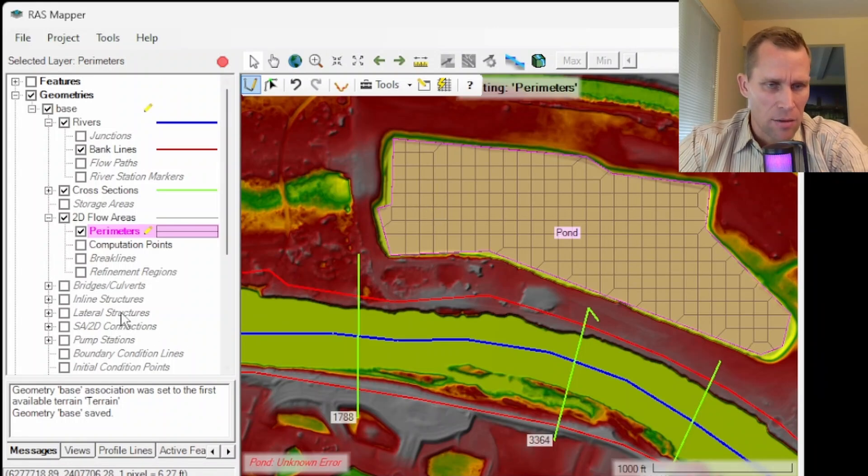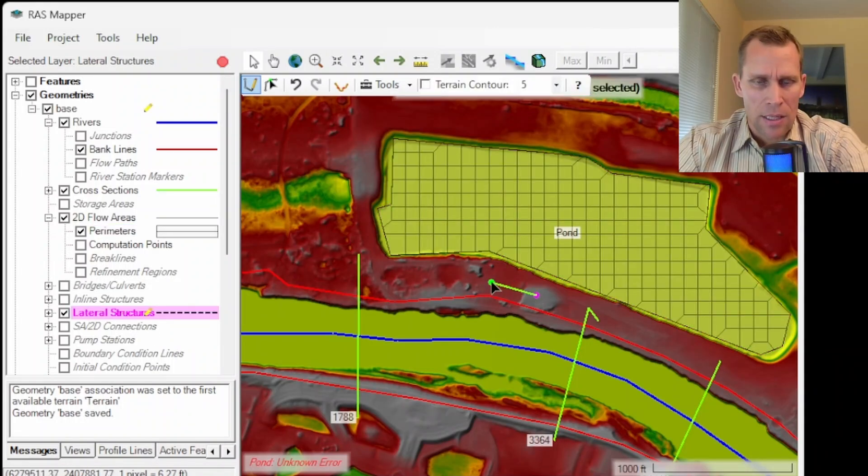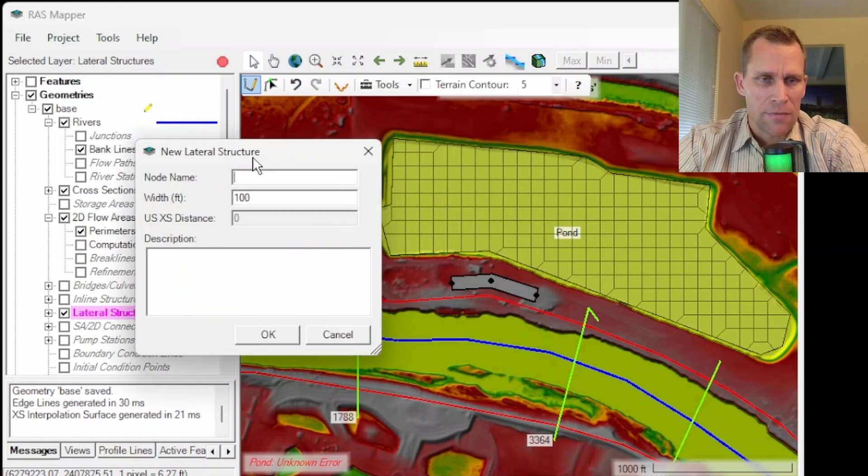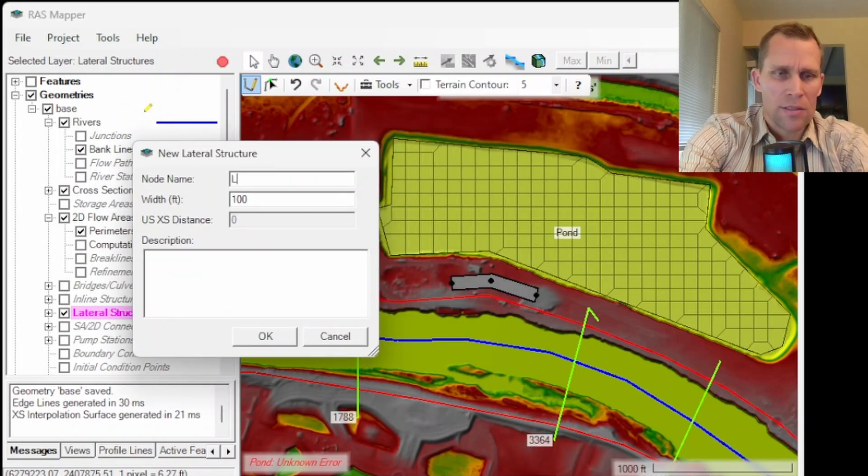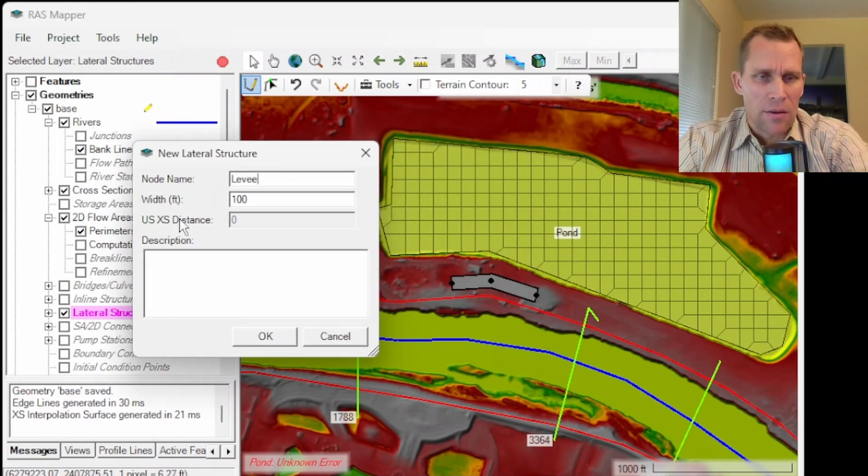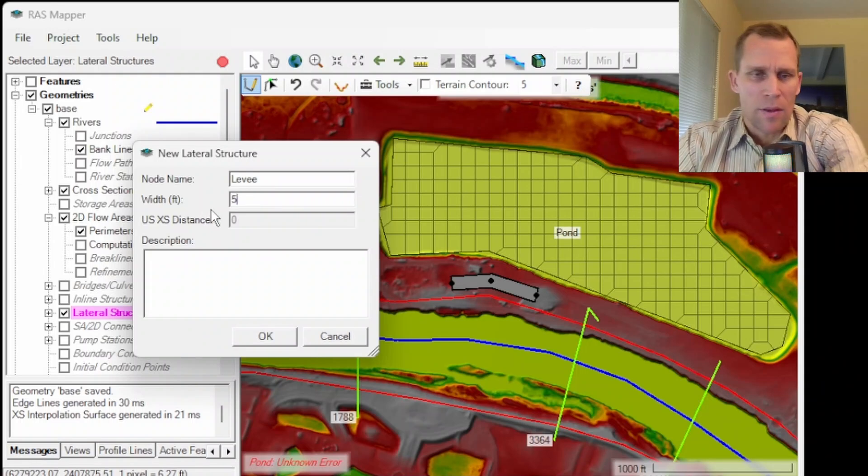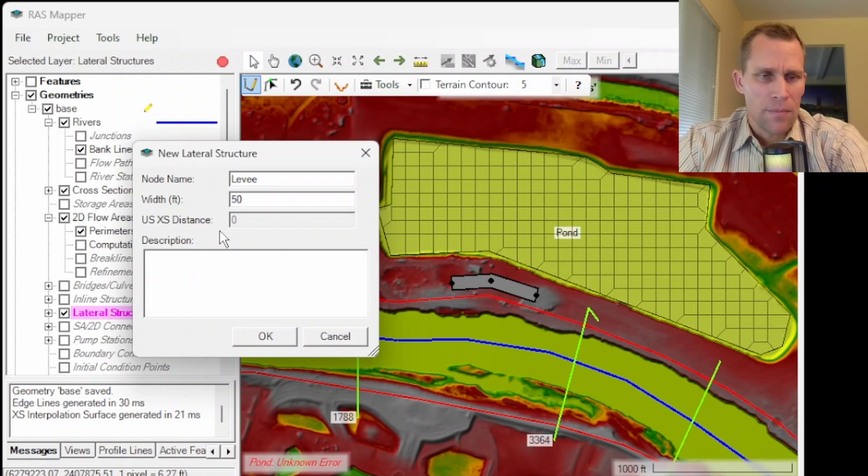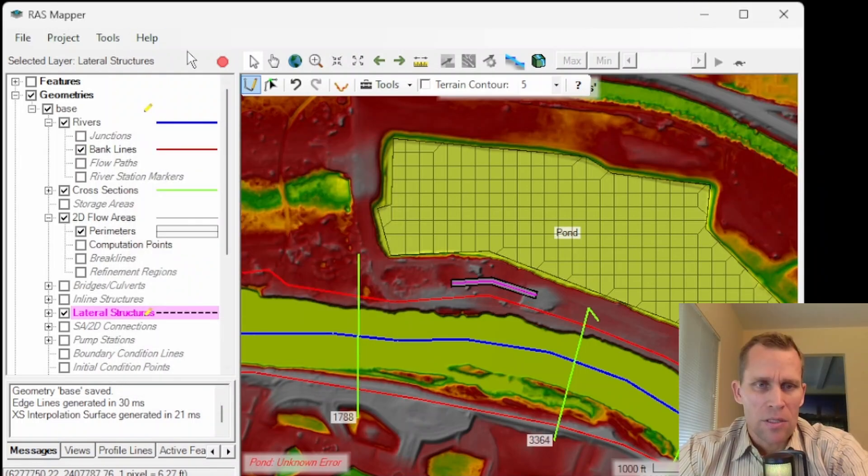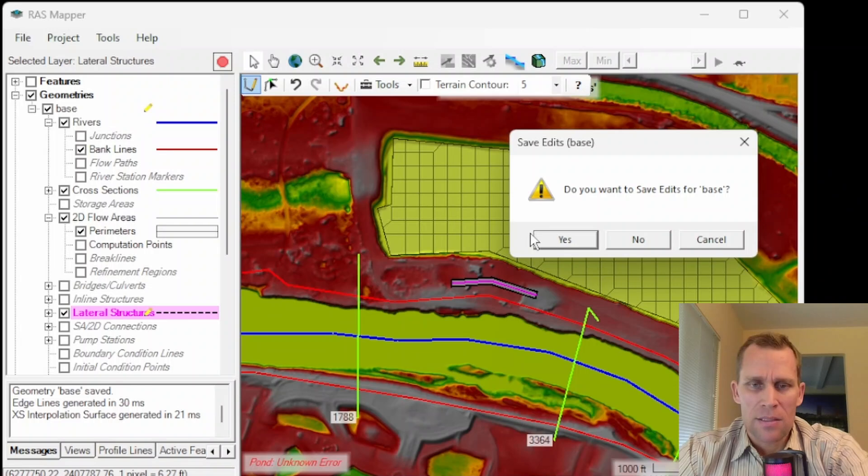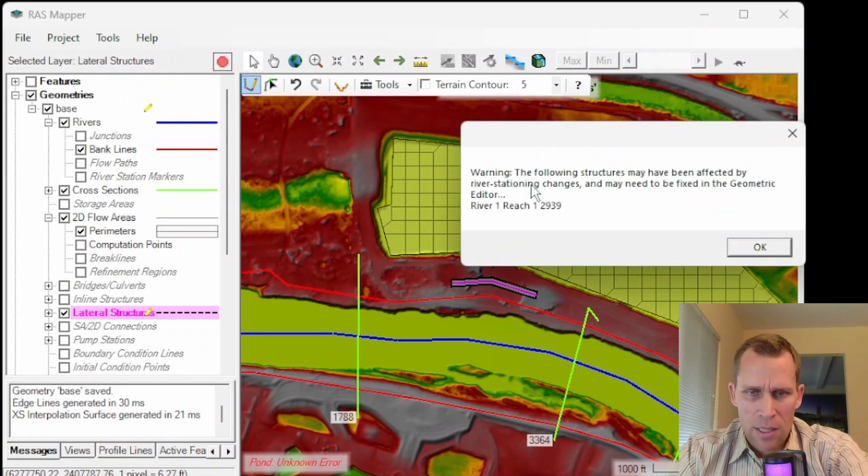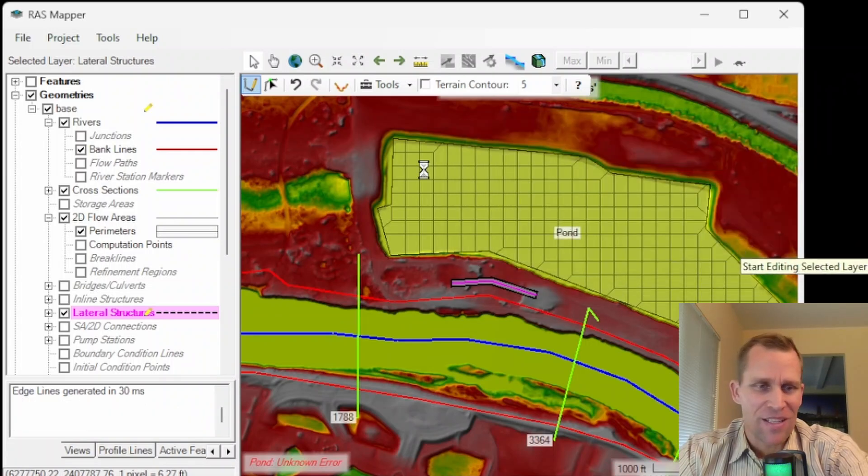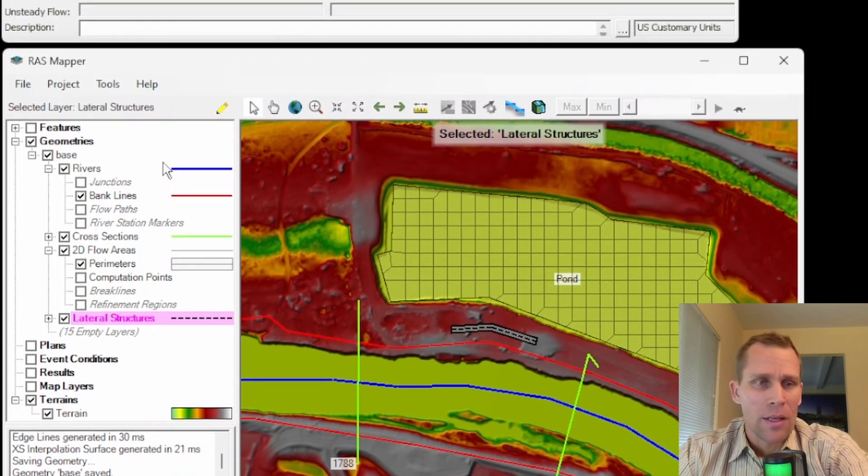And then let's sketch in our lateral structure. So I'm just going to go ahead and sketch that in just like that. It's asking for the node name. I'll just call this levee. And then the width will just go with something smaller maybe 50 feet. Okay. All right. So I'm going to click the stop sign to stop the edits. Say yes. I want to save the edits. It's telling me that I may need to make some edits to the lateral structure. This one right here. I understand that. I definitely need to make some edits. That's where we're going right now.